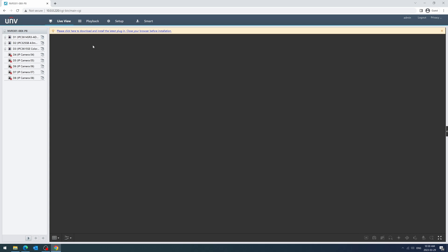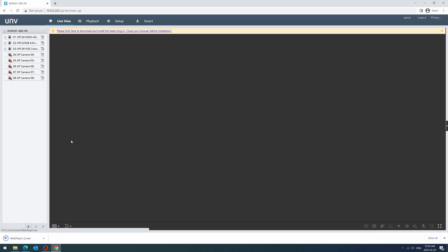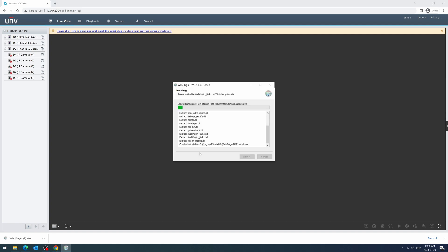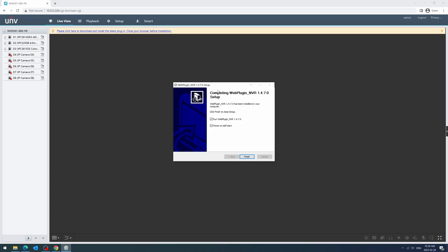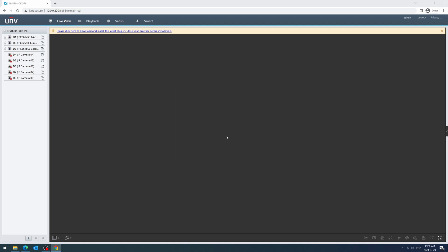Click the blue download link near the top of the screen to start downloading the plugin. Once it's finished downloading, open the .exe file and proceed with the plugin installation. Leaving the power on self-start option checked will allow the plugin to automatically start up with your computer. I suggest leaving it enabled if you check your cameras frequently.